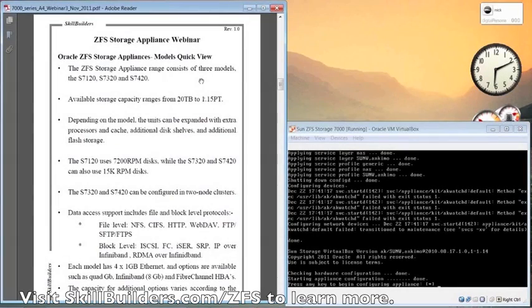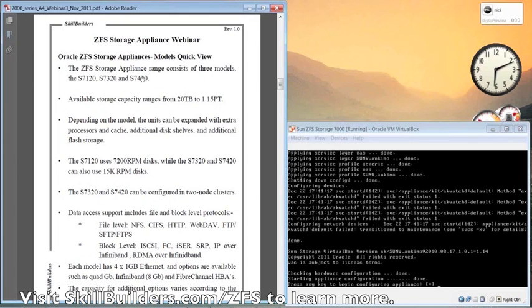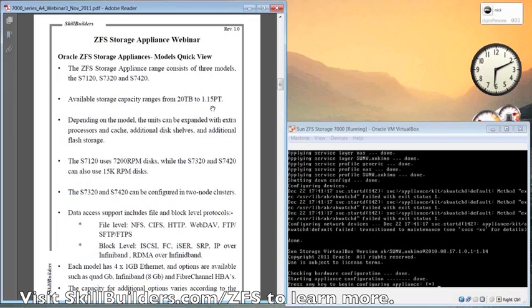There's three basic model ranges: the 7120, 7320, and 7420. The 7420 being the top of the food chain as it were, which can store up to 1.15 petabytes of data.